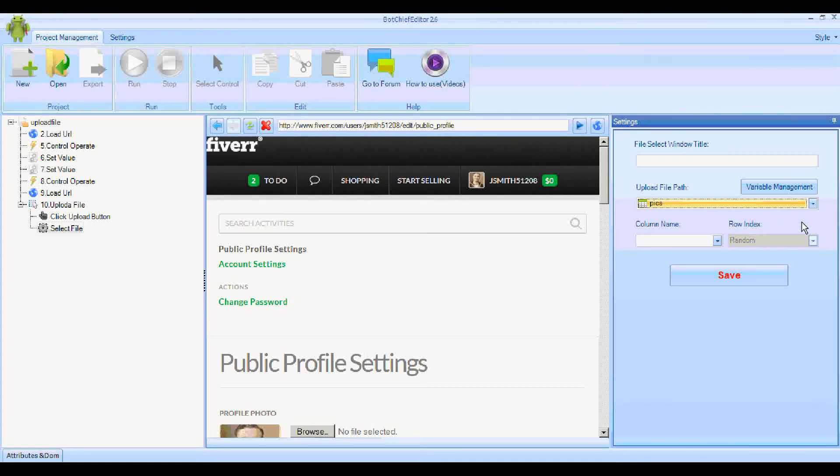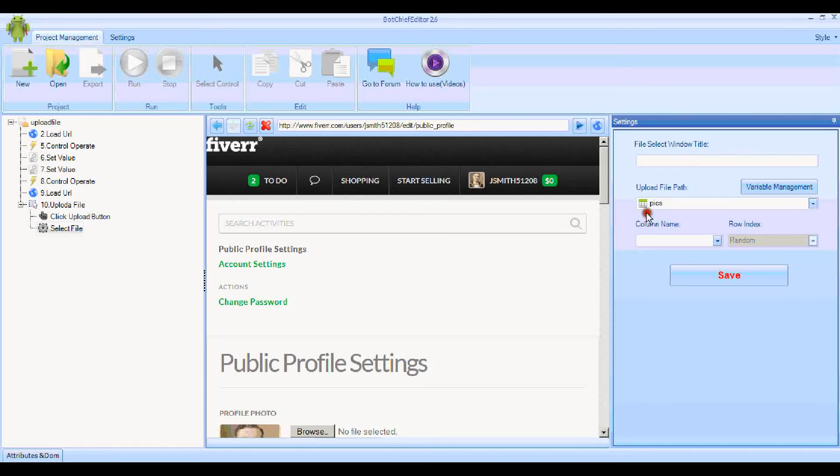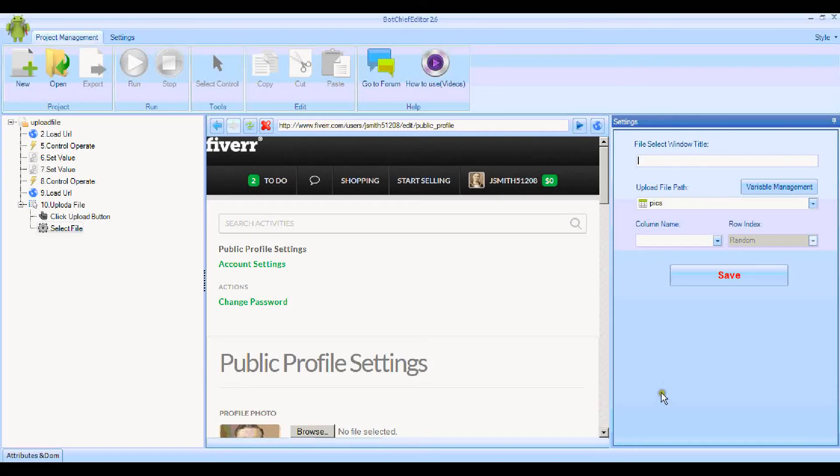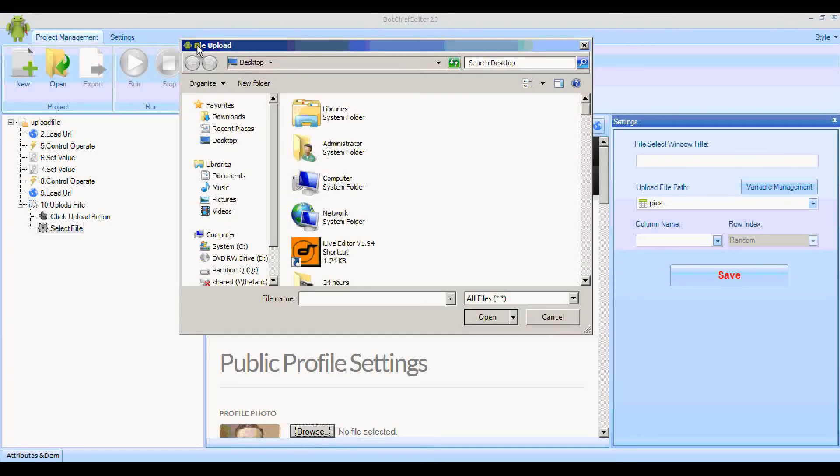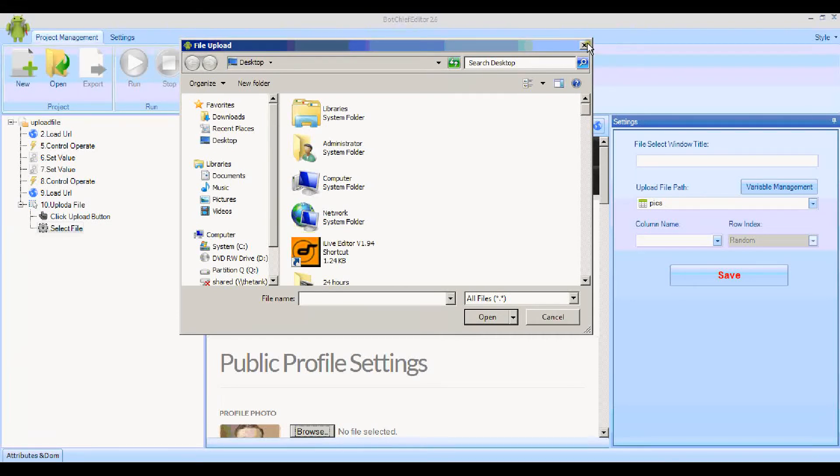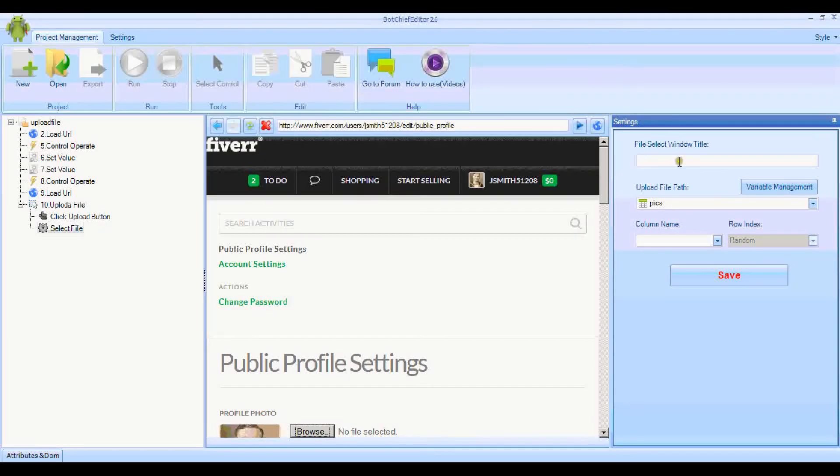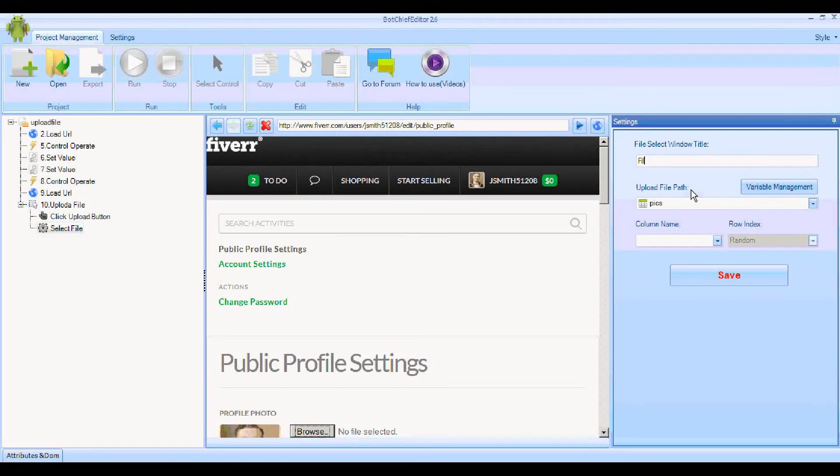Now what we want to do is see what the window is called that uploads the files, because we have to put the name of the browser window in this box here. The way we find out what that window is called is by simply clicking this Browse button. The window opens and you can see it's called File Upload. So that's what we need to put in this Window Title box: File Upload.